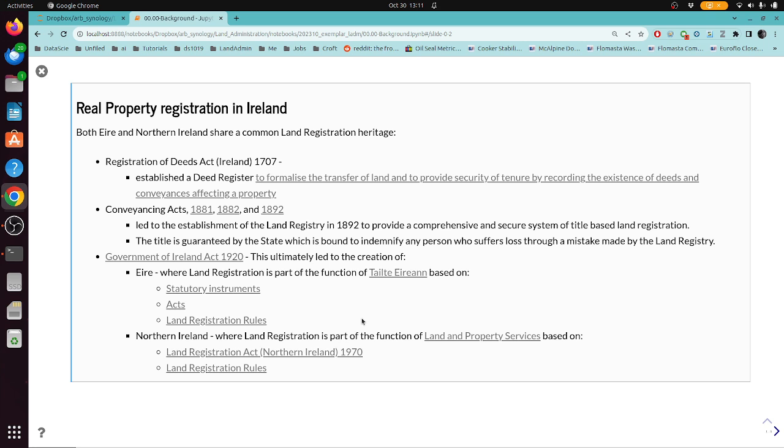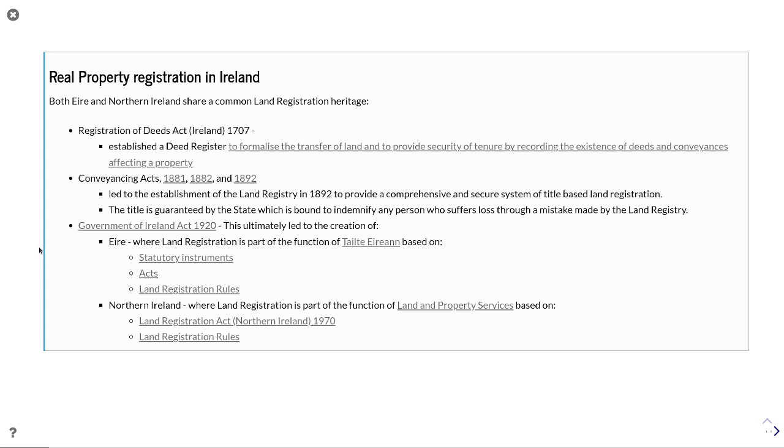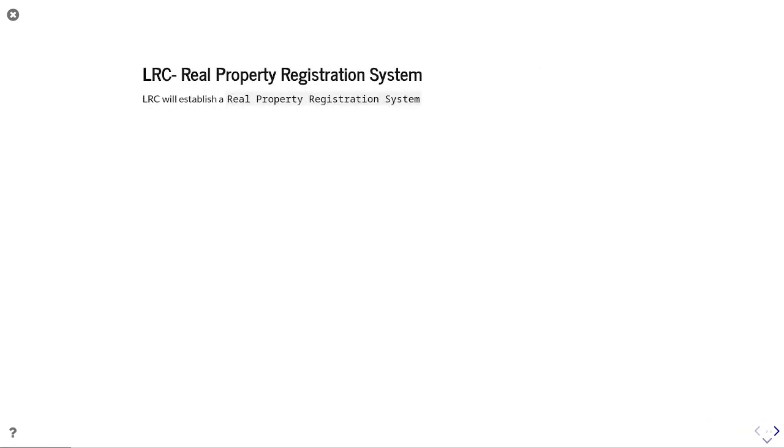You had your initial Register of Deeds Act from 1707, then in 1881, 82 and 92 you start to get to a title-based legislation system, and that title is then guaranteed by the state. When you saw the Government of Ireland Act in 1920, it saw the bifurcation between the Land Registration Component in Eire and the Land Registration Component of Northern Ireland, each of which then as separate jurisdictions created their own legislation.